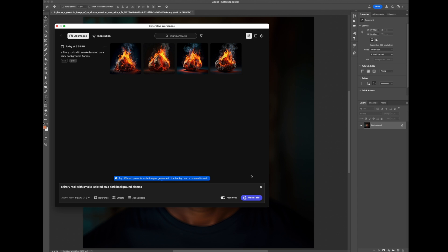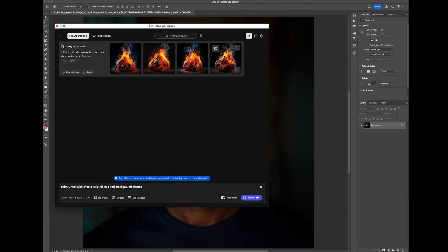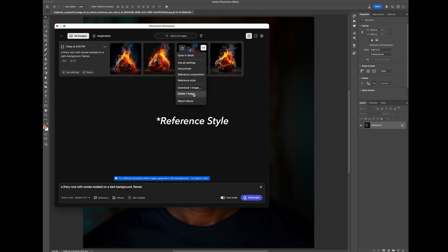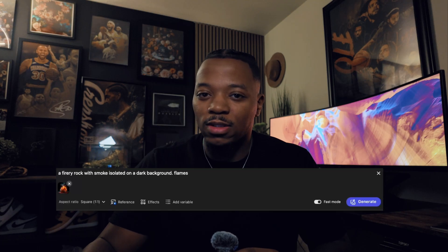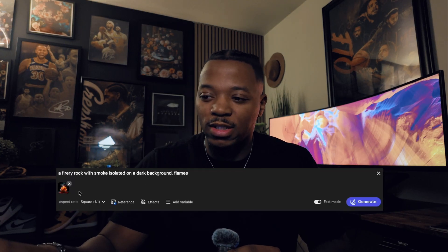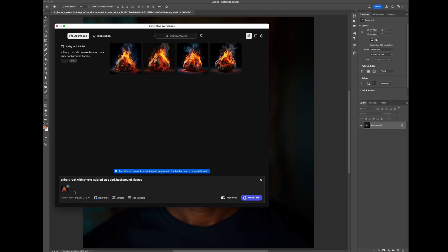This is what we got. I'm going to go with this image right here. Now I'm just going to take this and click Style Reference. What that's going to do is pop this image down into the prompt bar right here, and now it can be loaded to use for your next generation.